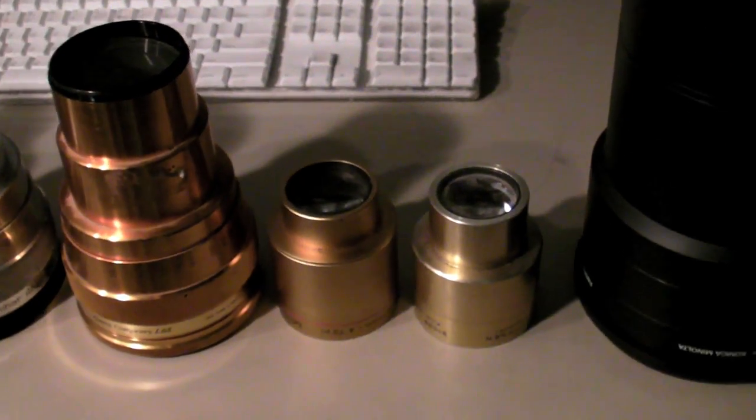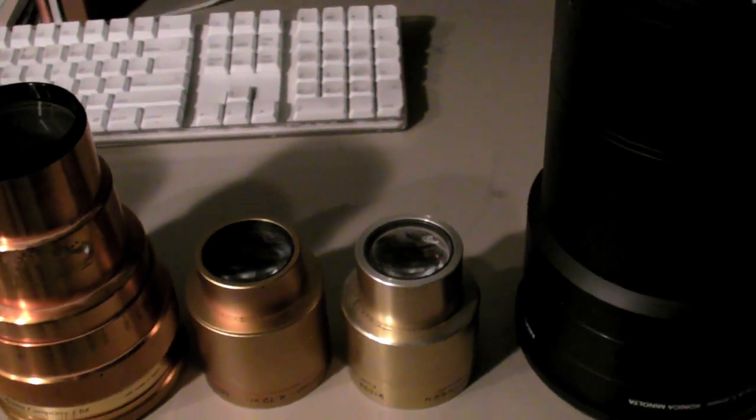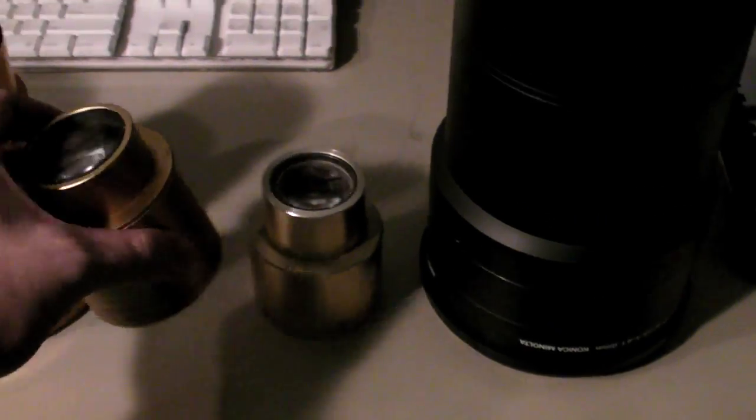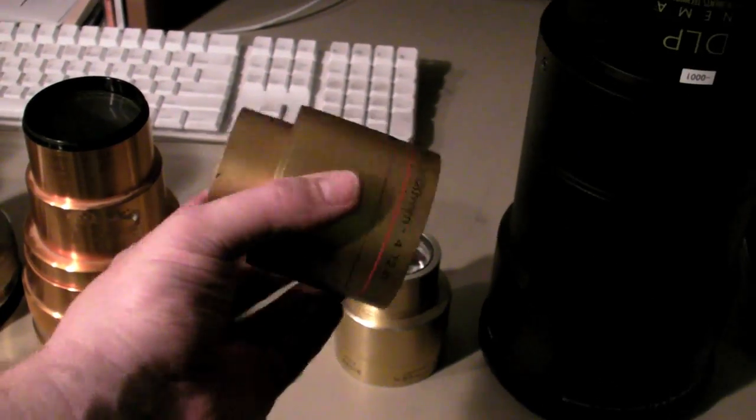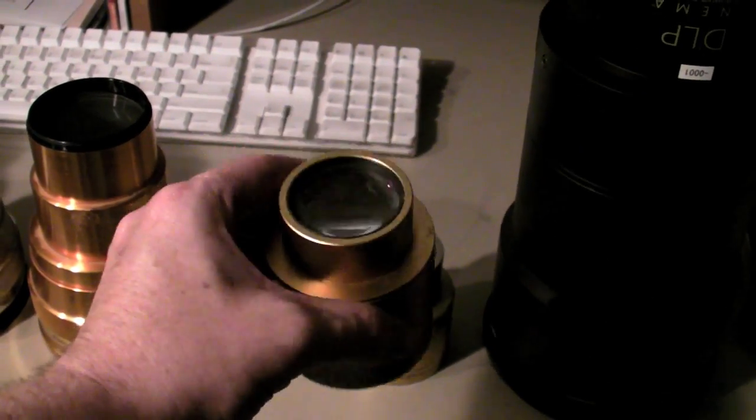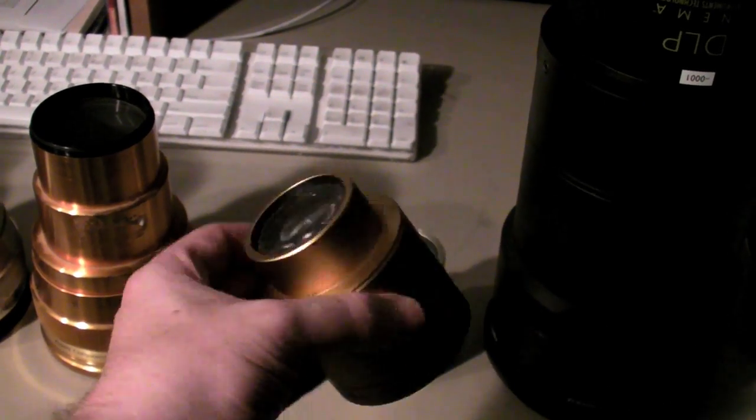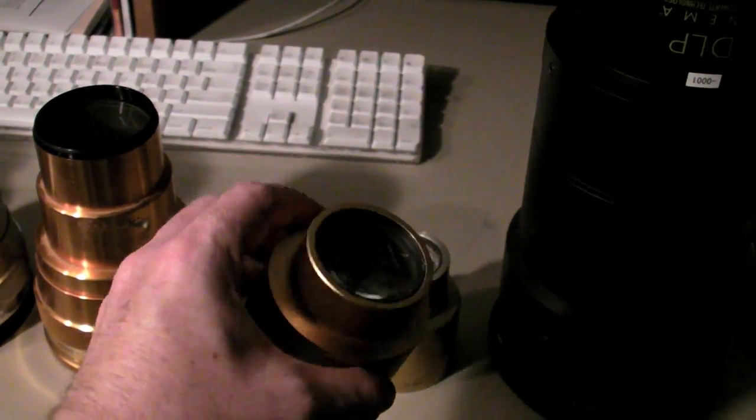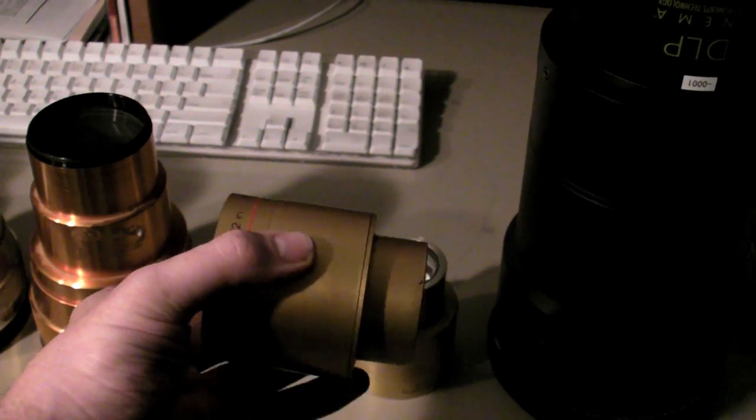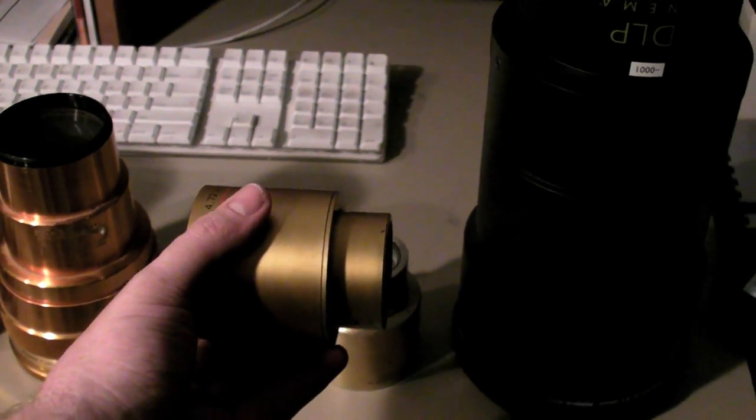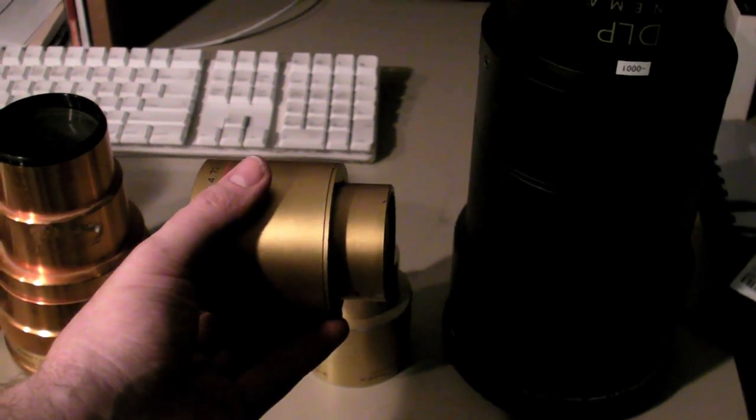Out of a traditional projector we have these little prime lenses. Traditionally these are about $2,000 each. And these are what go on the front of a traditional film projector.